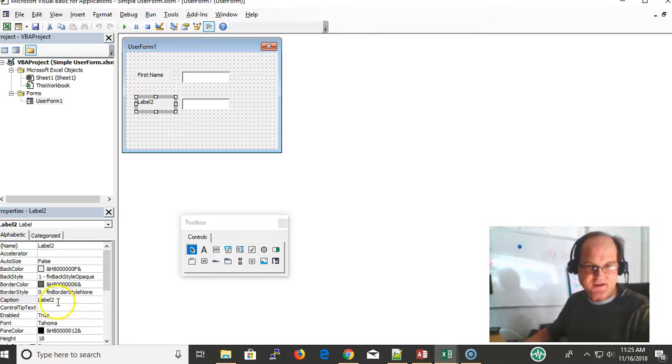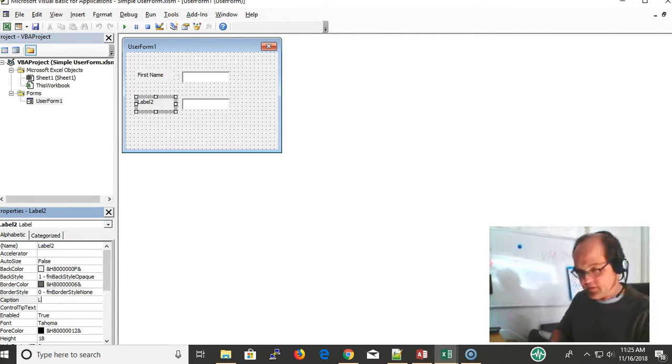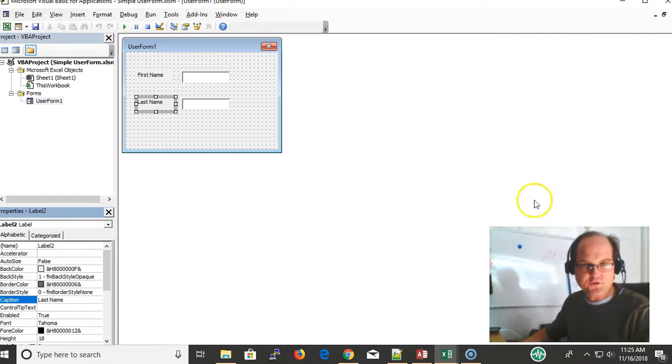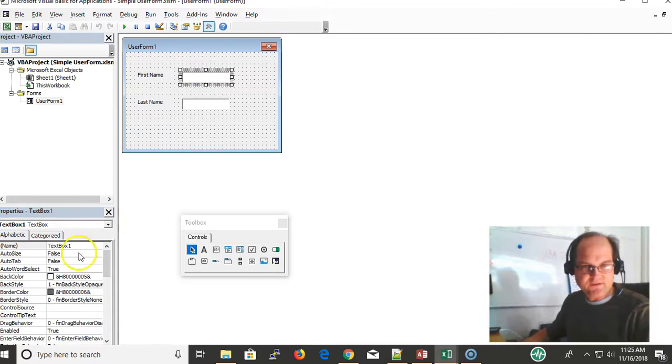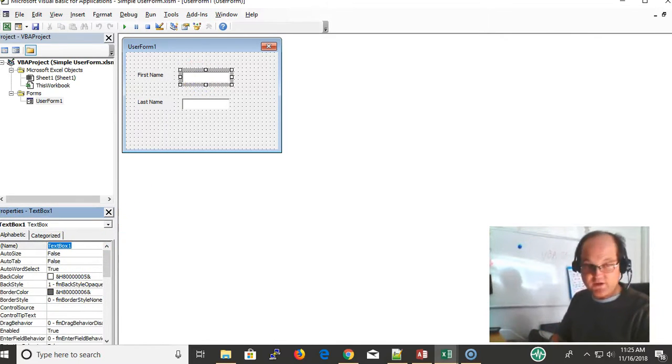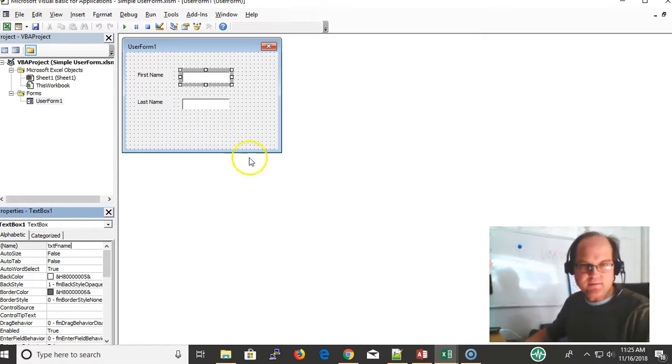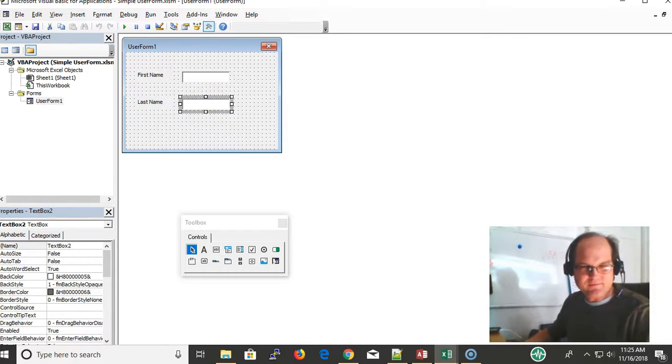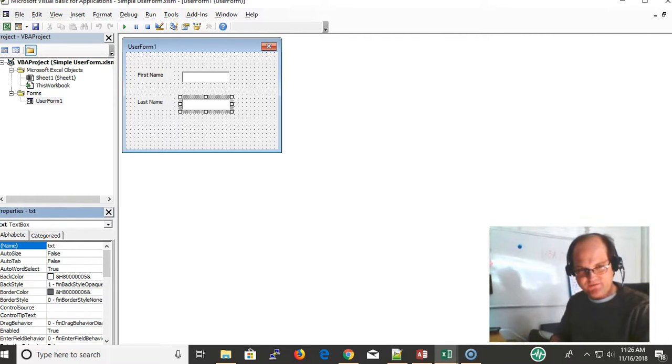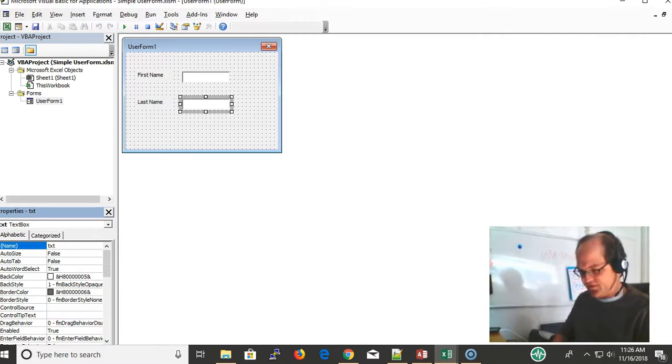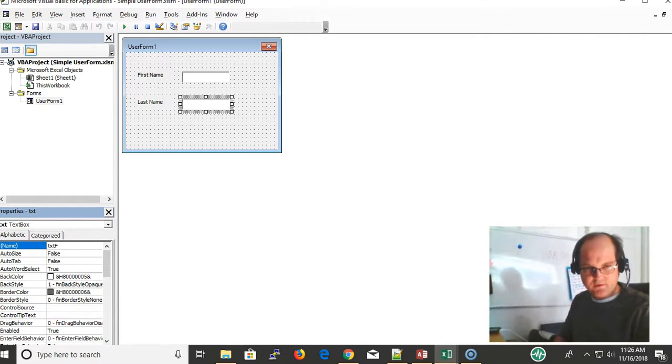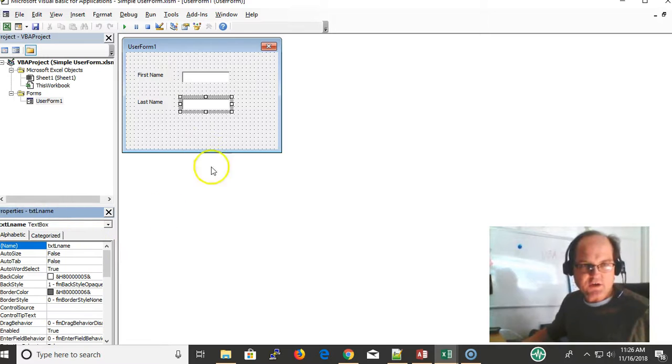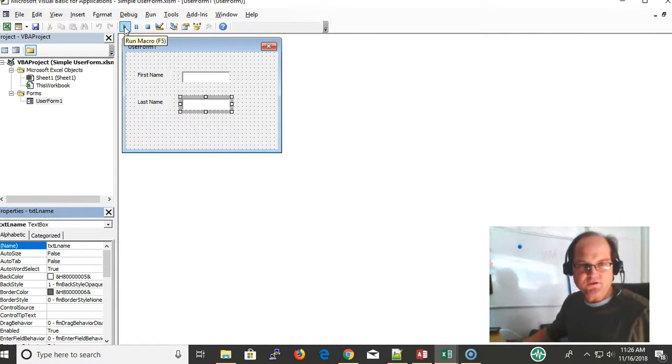And then last name. You can get the code at VBAstring.com. I'm giving this text box a name called txtfname. It's just better than text box one or text box two. It's always nice to be specific in what you name your controls. Last name will be txtlname.